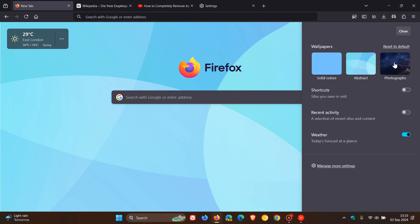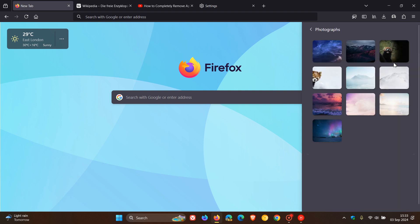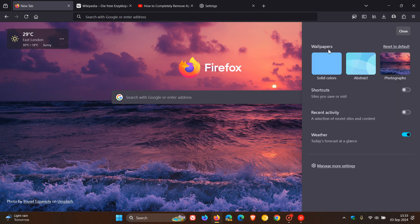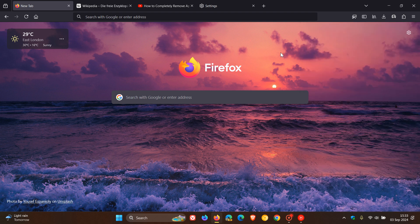And then you've got photographs. And there we go. And I think I'm just going to leave it on that one. And if you want to reset back to default, you just click on that, and it'll pop back to the default new tab page wallpaper.